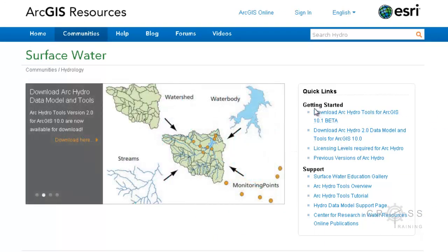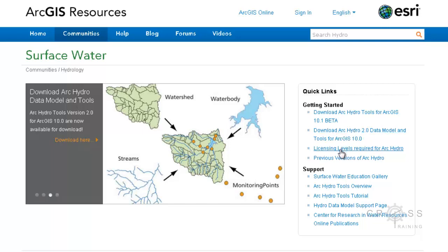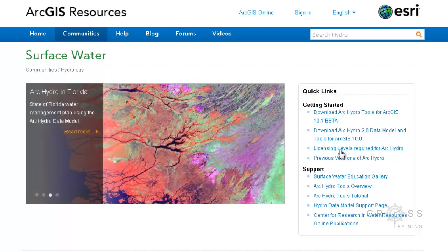Over here on the right side where it says 'Getting Started,' we have several links. One you might be interested in is 'Download ArcHydro Tools for ArcGIS 10.1 beta.' We also have information about the data model, licensing levels required for ArcHydro, and previous versions of ArcHydro.